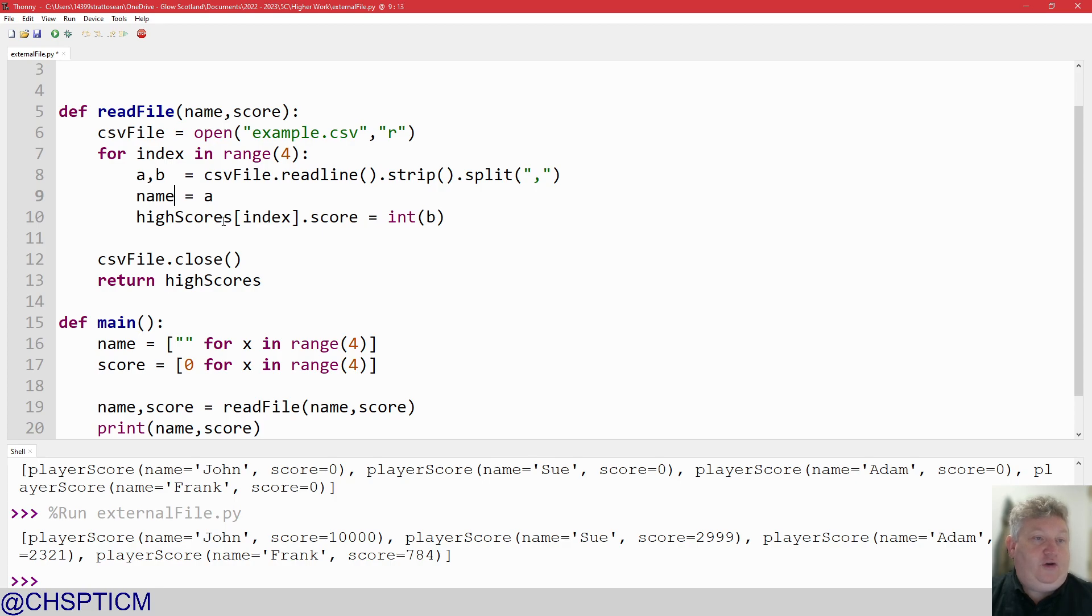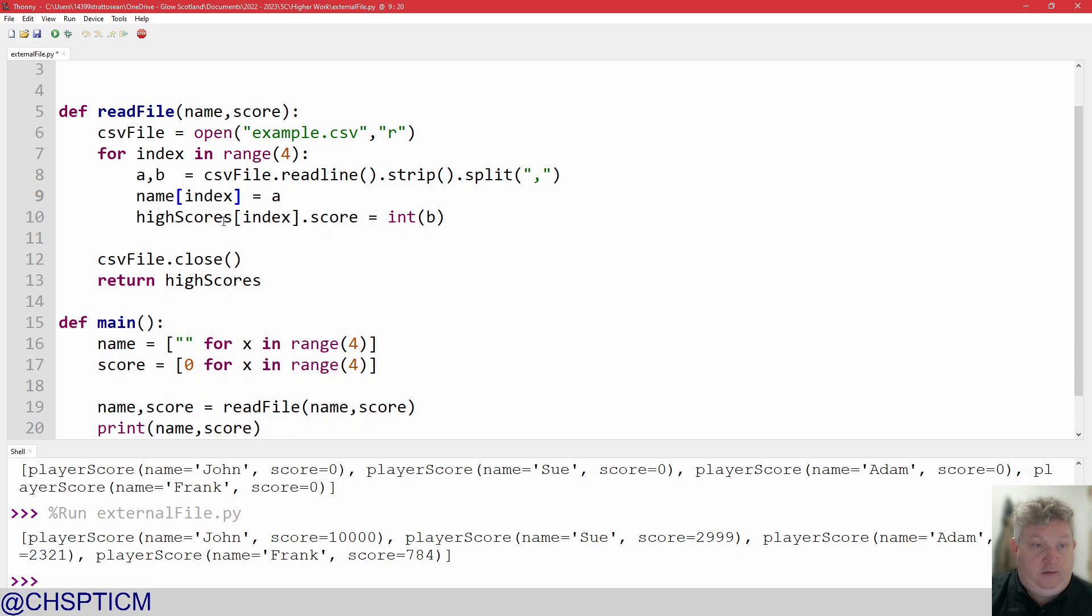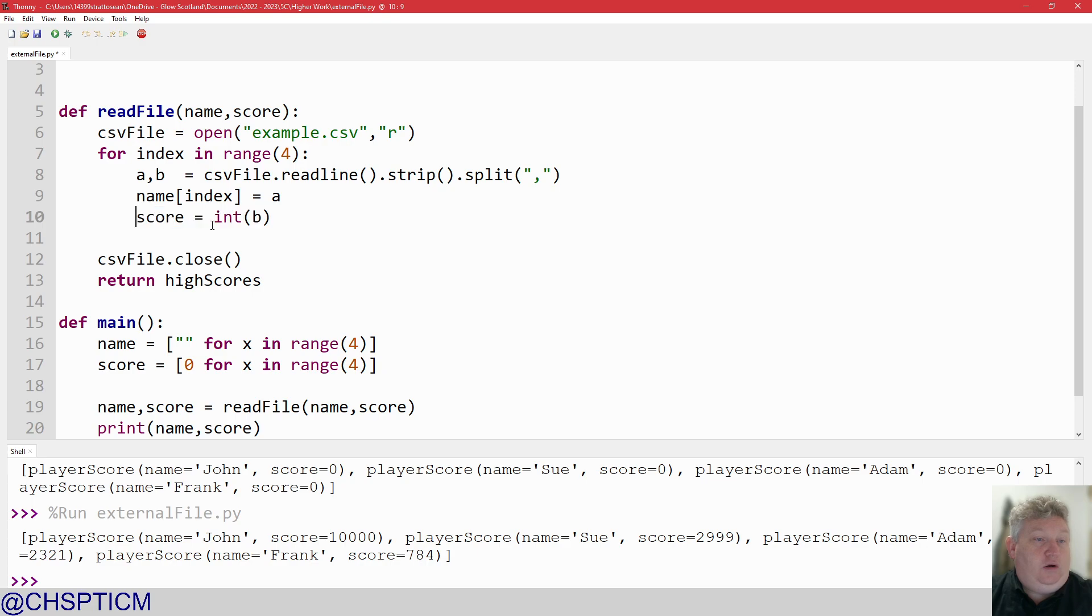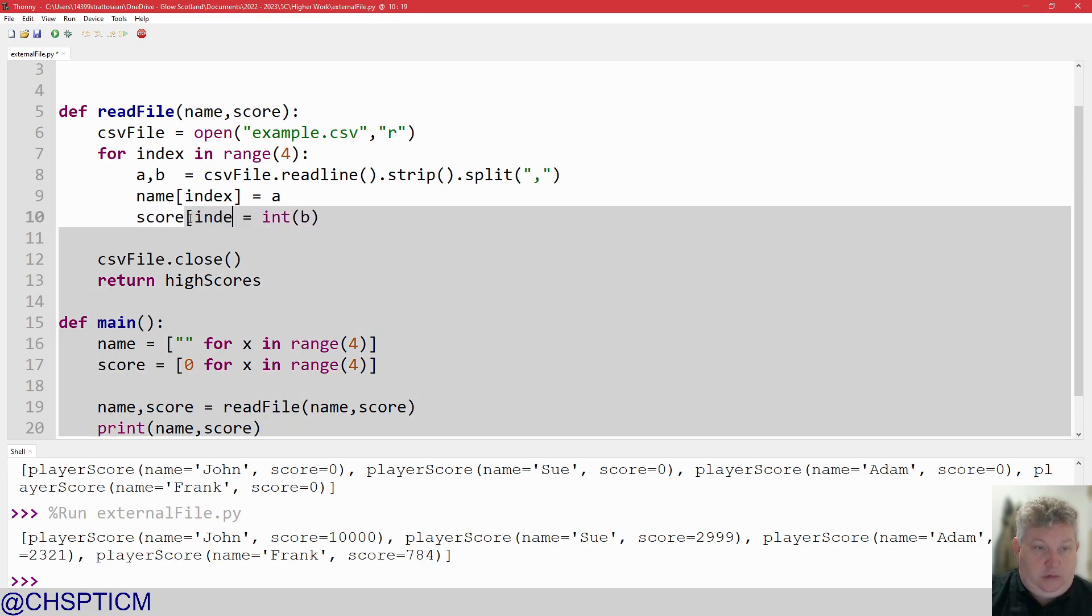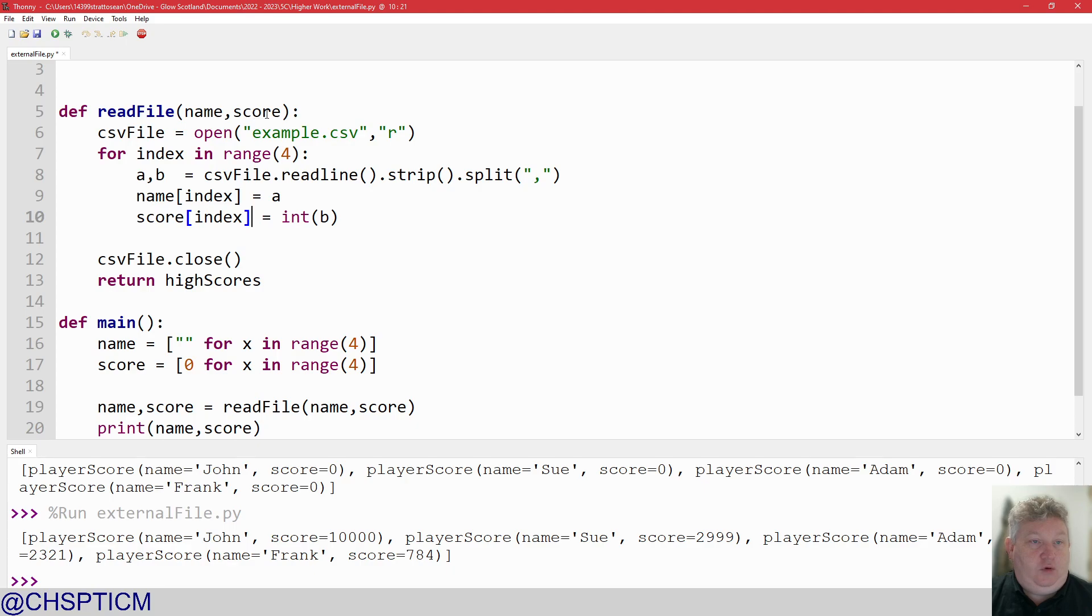So we're just going to go for name, index, because it is an array, index equals A, and score, index equals B. So we're reading that information in, and we're going to return back out the name and the score.